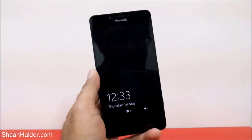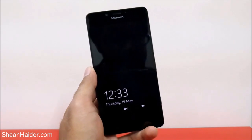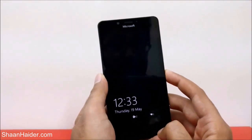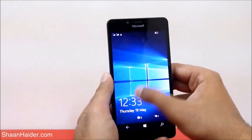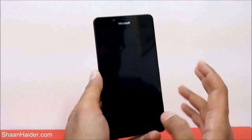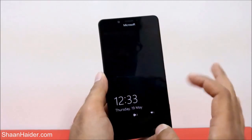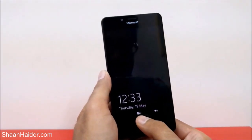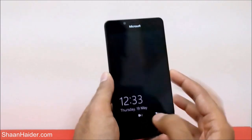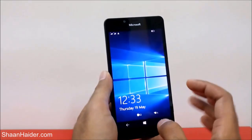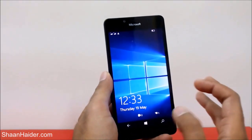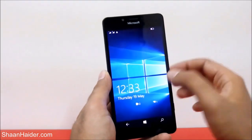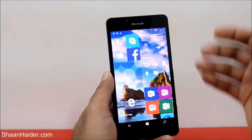Hey guys, this is Sean from seanunder.com. In this video I'm going to show you how to customize your Windows Phone 10 smartphone's lock screen. This is my lock screen — on the glance screen it's showing me information from Outlook and my texting, and if I tap on it, this is my lock screen.